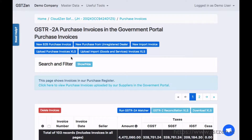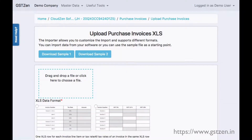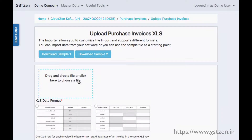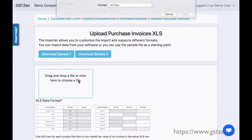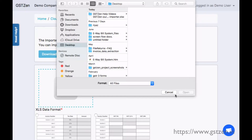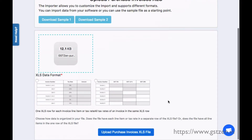In this page, there is a link to upload Purchase Invoices XLS. We have provided a sample file that you can use to start your import, or you can use any Microsoft Excel workbook file produced by your accounting software.